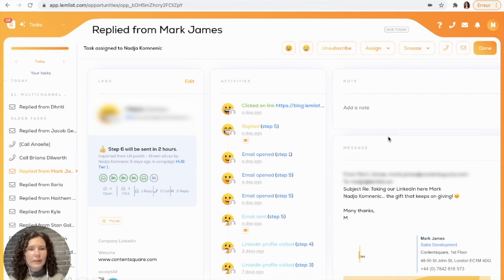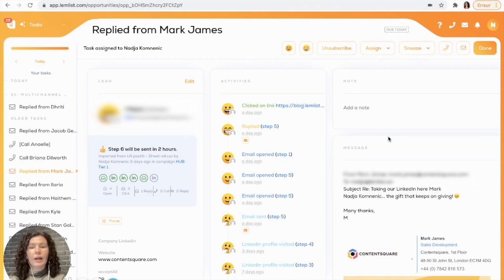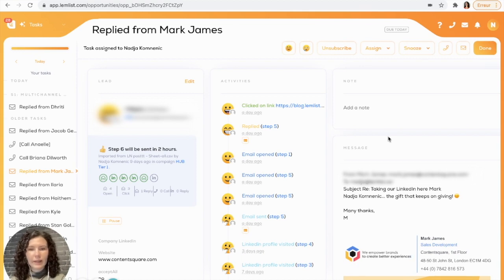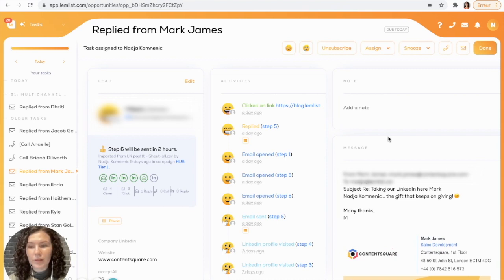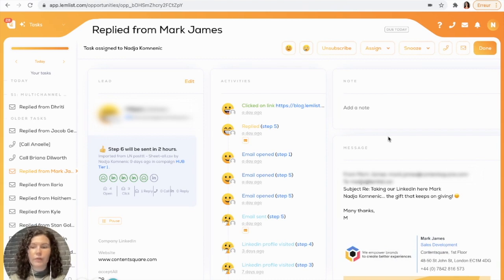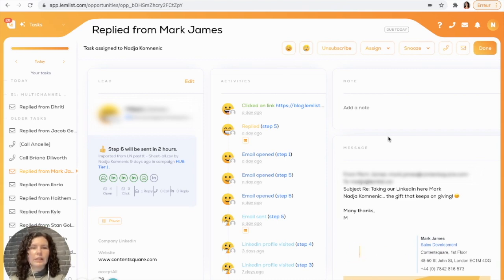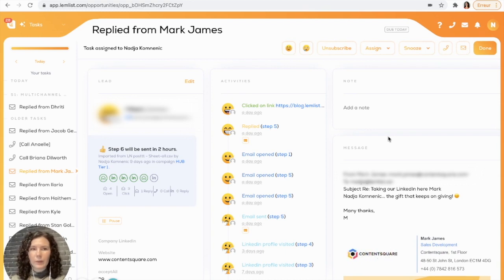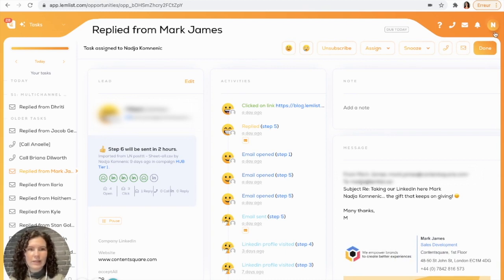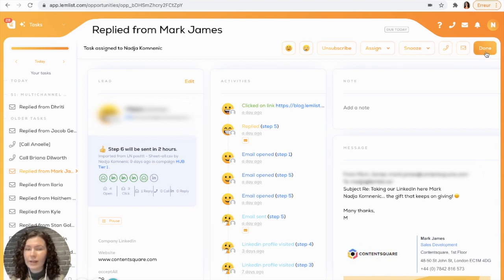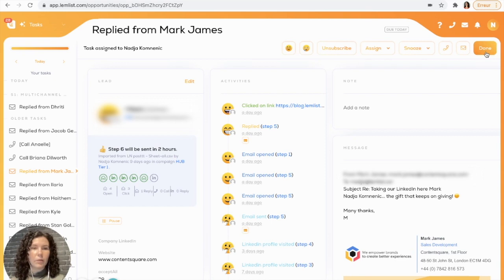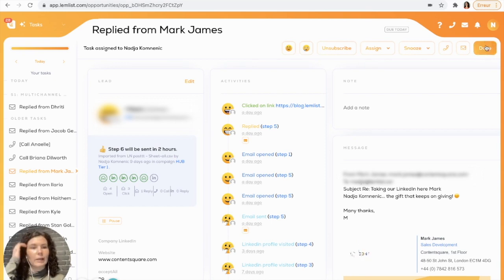Let's say you've completed your task. Either you have called your lead, sent them a message, or you've performed a manual task, then you want to mark it as complete. You have a few options. If you would like your lead to continue receiving your sequence, then you can use this done option right here. This is especially great if you called your lead, they didn't answer, so you still want them to receive your communications, then you'll go ahead and press done.